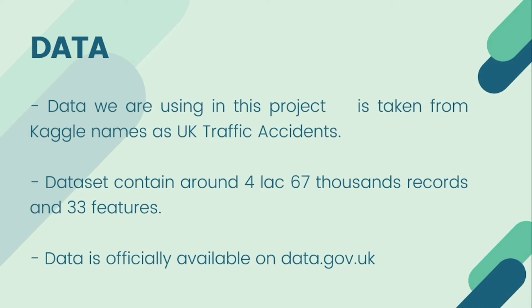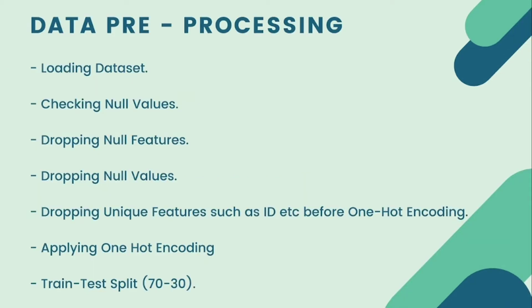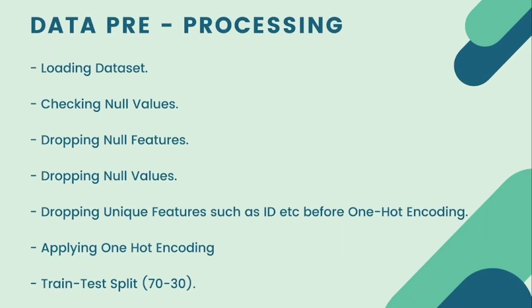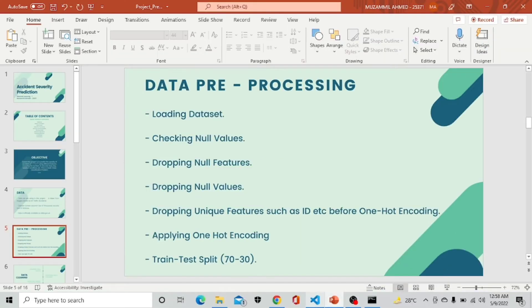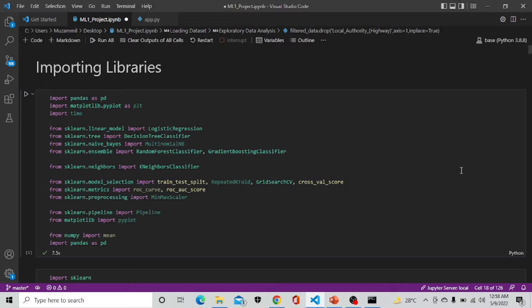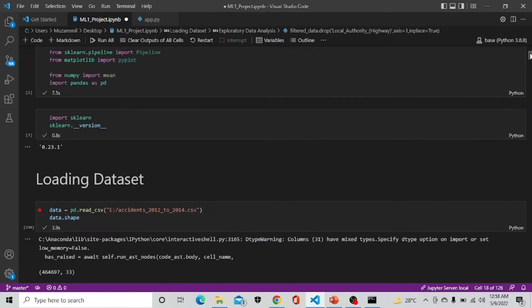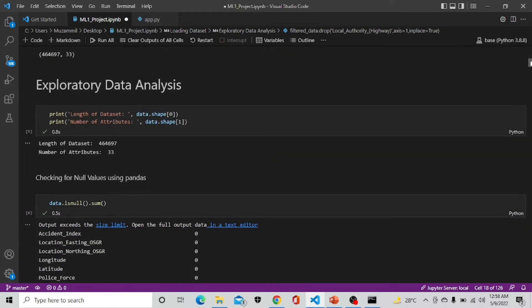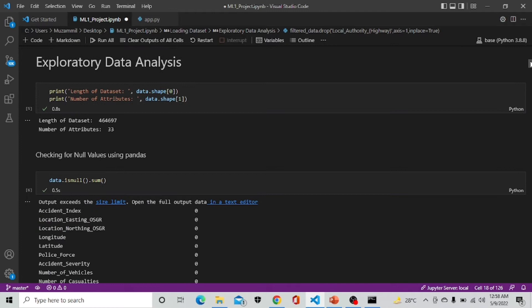Now moving forward to the technical part of our project. It is better to move to the Python code. Here we are first importing all libraries, now loading our dataset and doing data analysis. First we are checking all the records and number of attributes in our data.